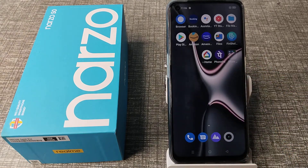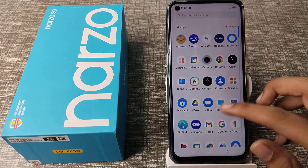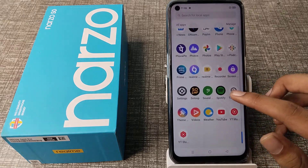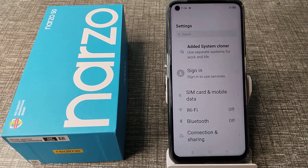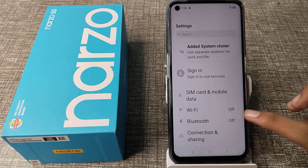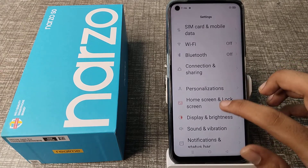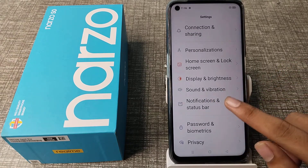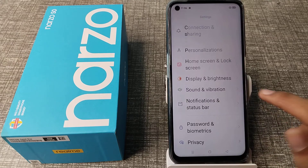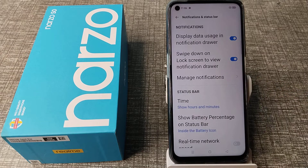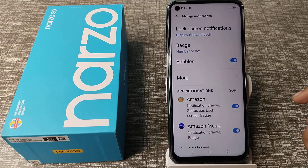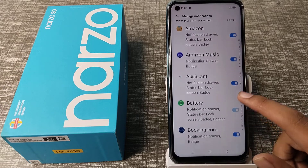To turn on app notifications in your Realme phone, first open your phone settings. Then scroll down and you can see the Notification and Status Bar setting. Tap on it, and then you can see Manage Notifications — tap on that as well.